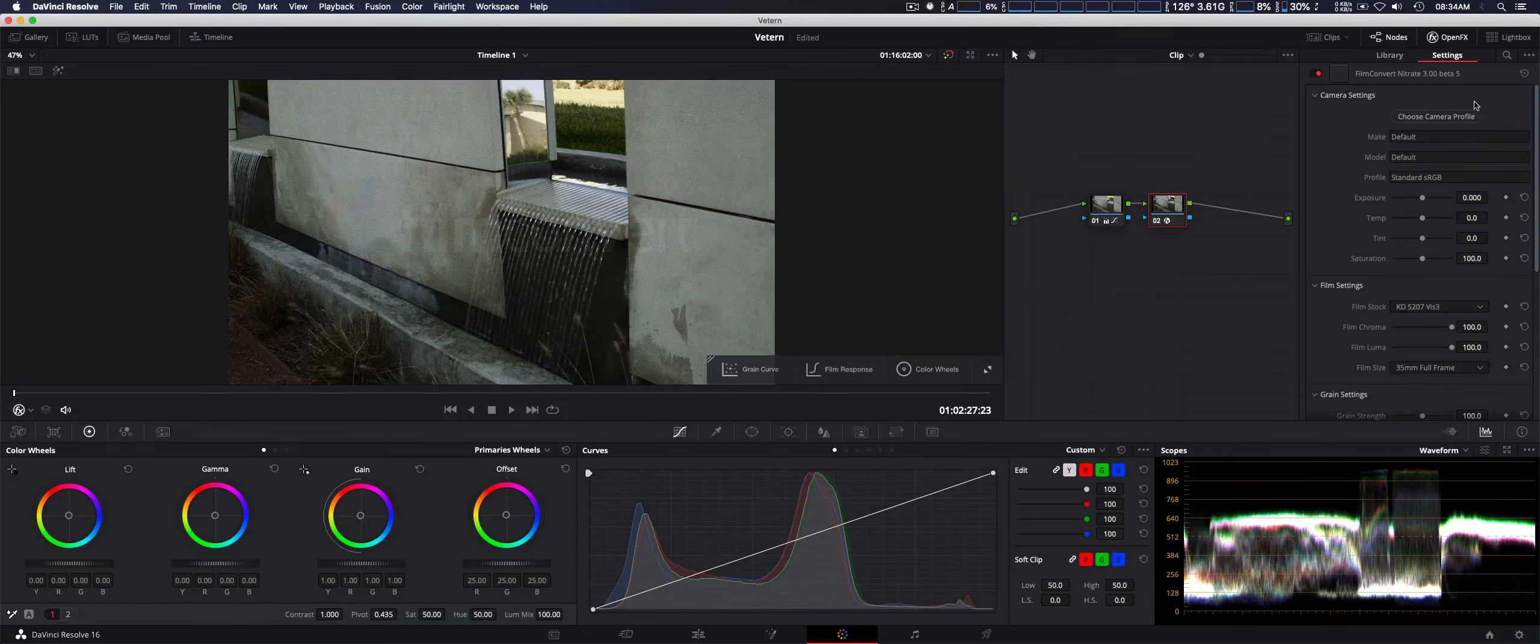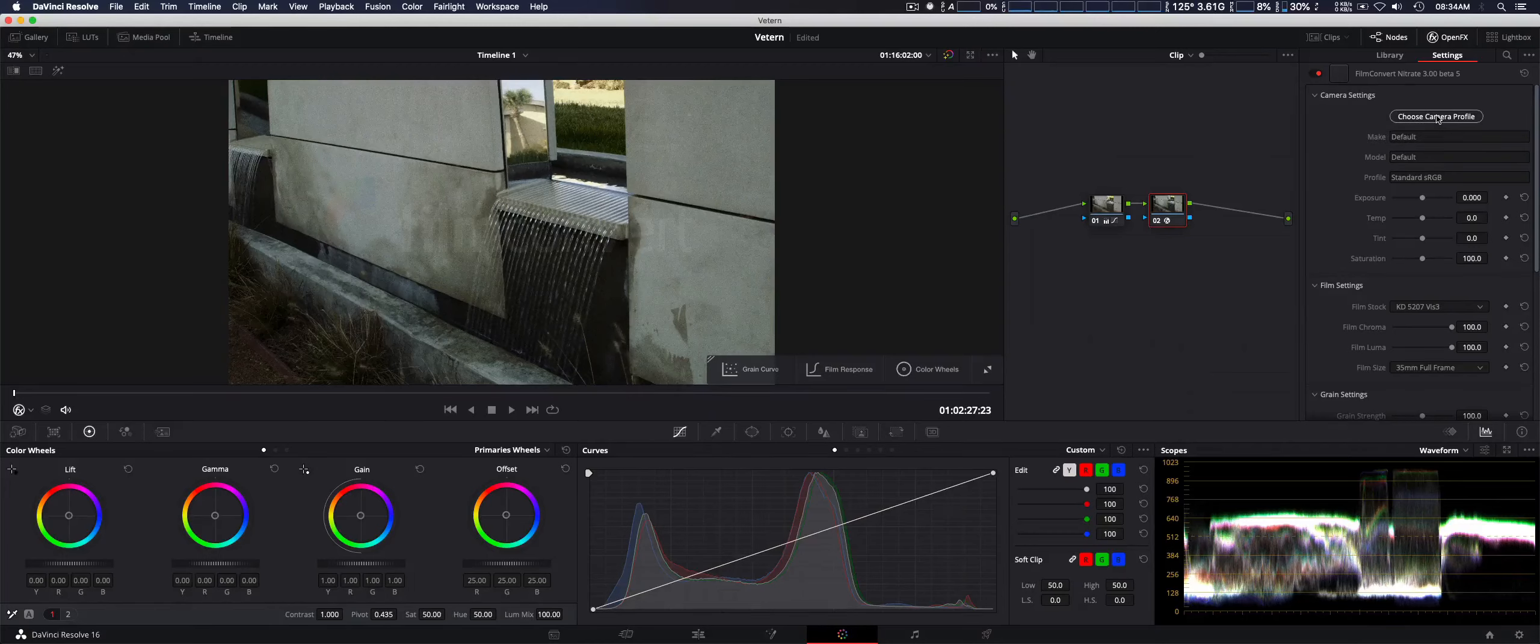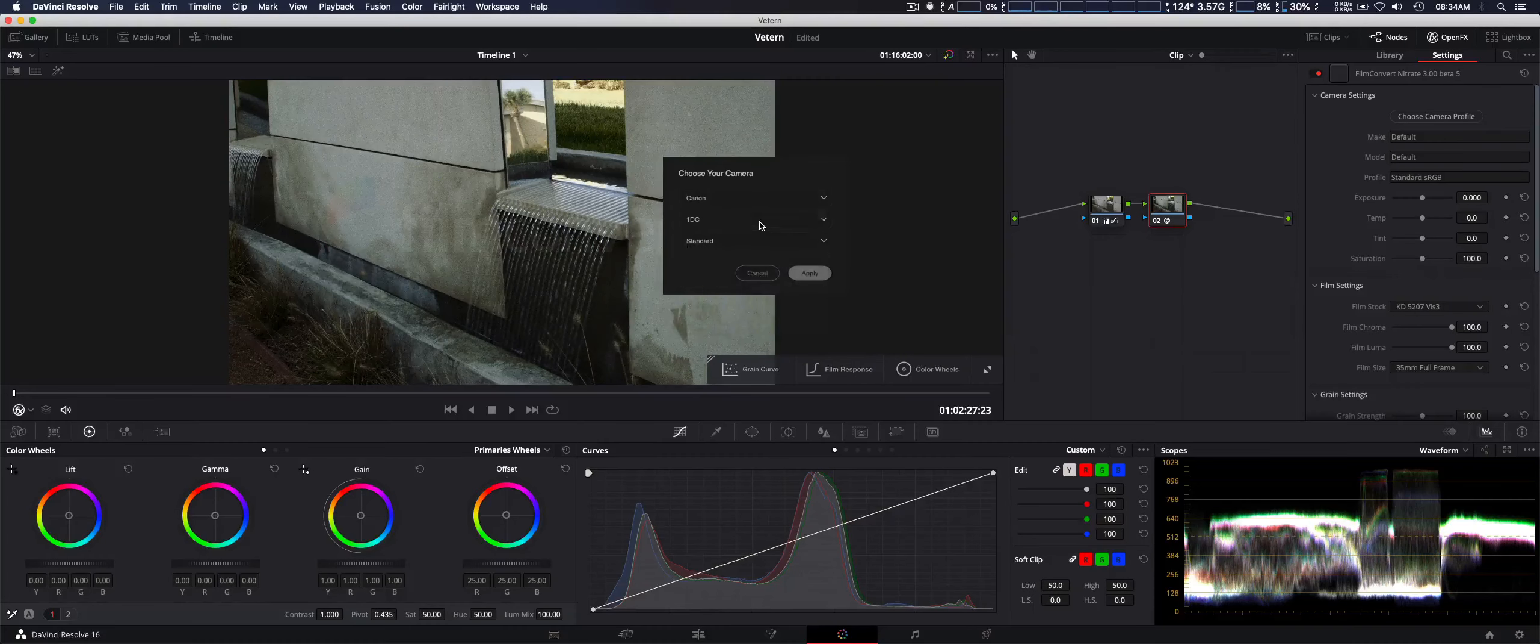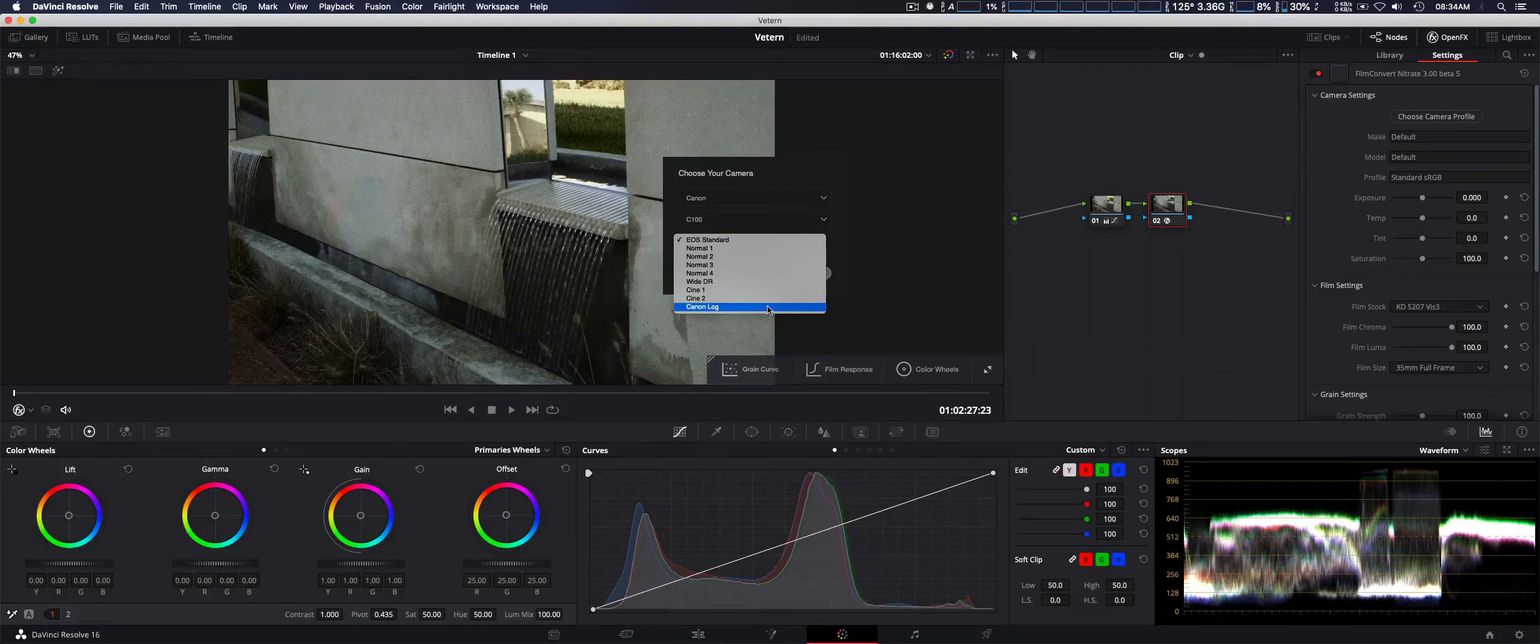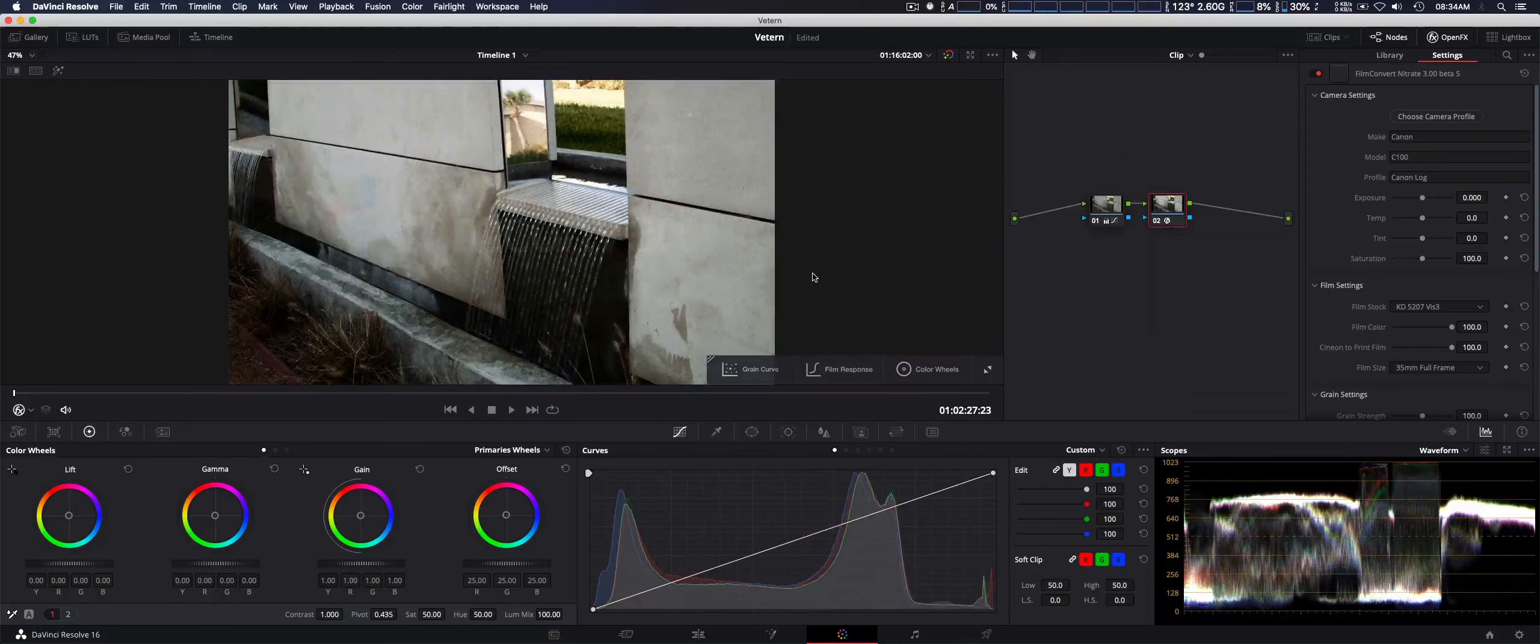First thing we're going to do is choose the camera profile. Now, keep in mind, if you do get Nitrate, you're going to have to re-download your camera packs because they're based on new features that the old camera packs don't have. In fact, we already did so with my Canon C100. We're going to go ahead and select that. Canon C100. We're going to select Canon Log. Now, keep in mind, you do hear the mouse clicks. I've been having problems with my mixer audio gear. We're troubleshooting right now, so we're just using a USB mic. We're going to go ahead and apply that.